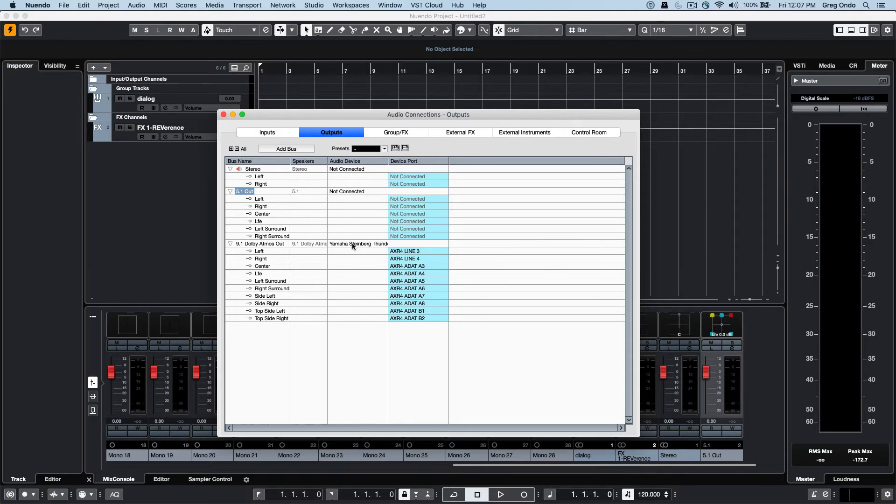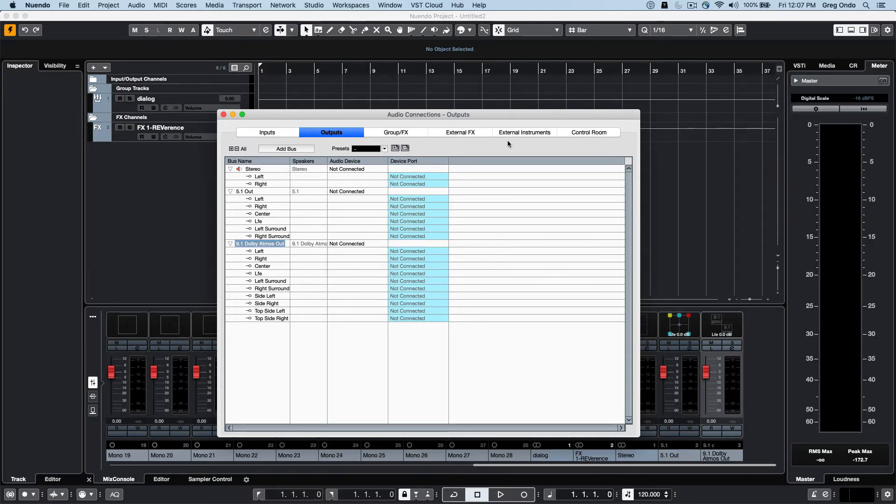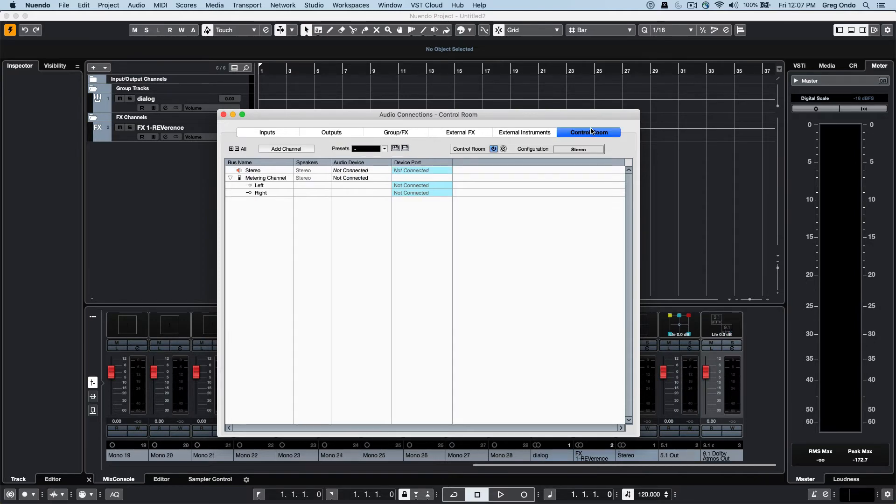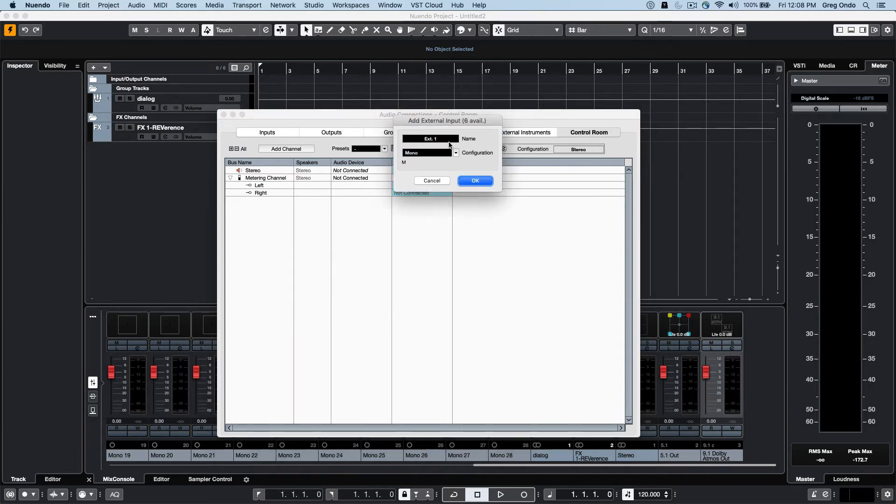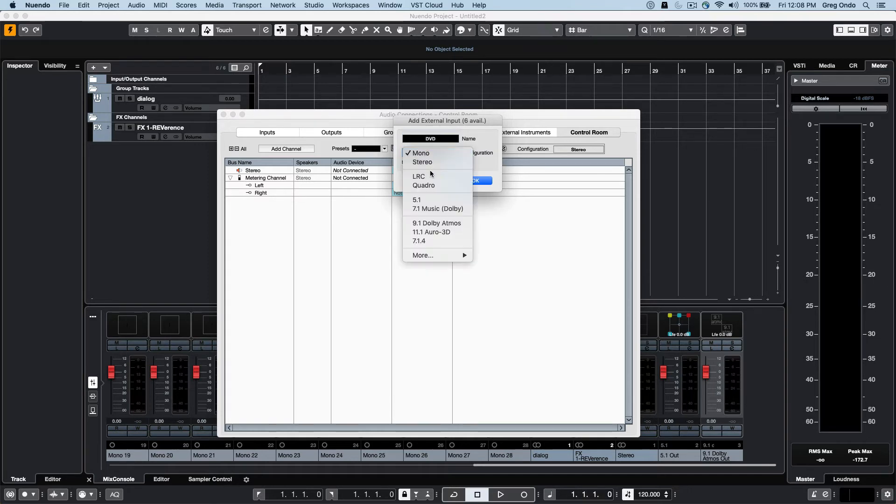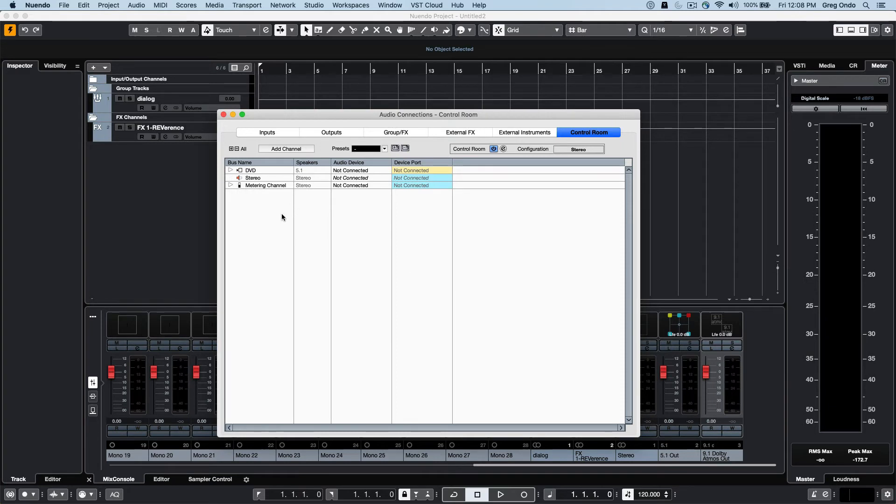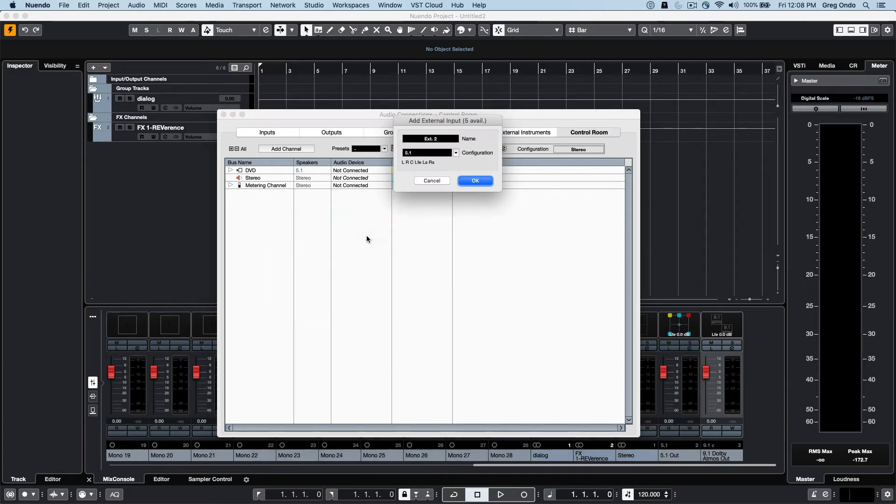We'll go to our control room and I will just right-click. Here we can have different external inputs. So if I wanted to have a reference from a DVD player in 5.1 and maybe we just have an iPad for streaming, so I wanted that to be a stereo input.